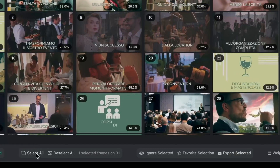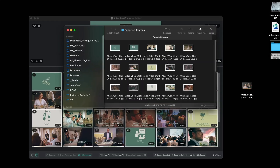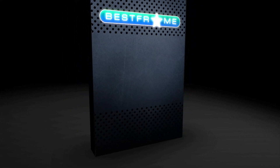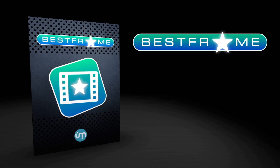Select the frames you need and export them in a second. Best Frame — from your videos, your best moments. Download it now.